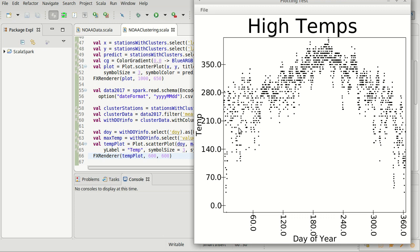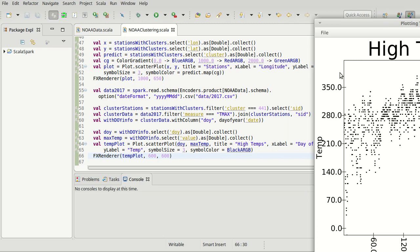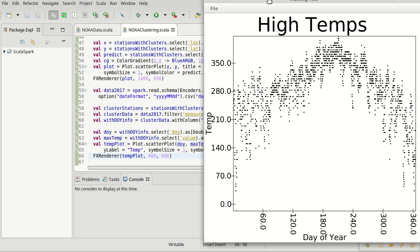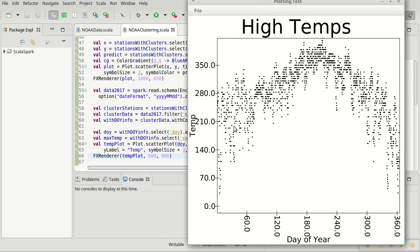Once I fix that, we get a plot that looks like this. So this is all of the temperature values that are in cluster numbered 441, and we still get this sinusoidal shape, just now we have a lot more detail, especially on the x-axis there.